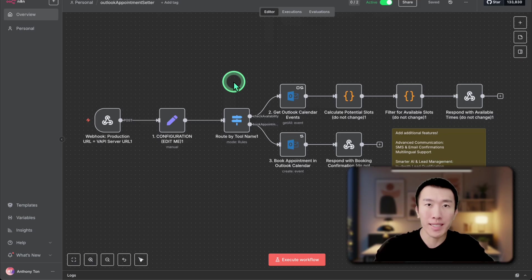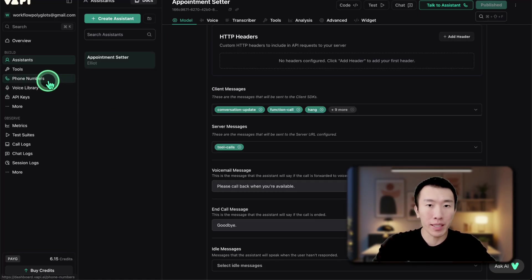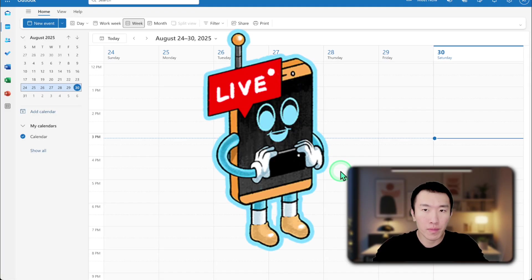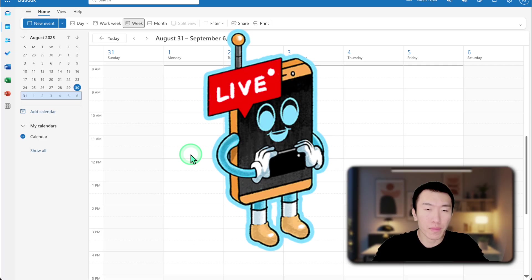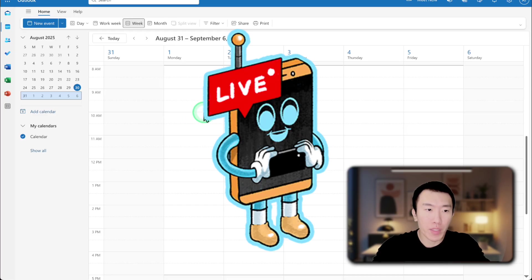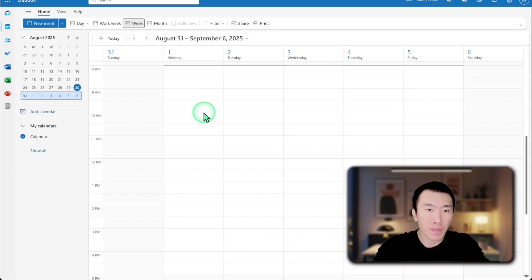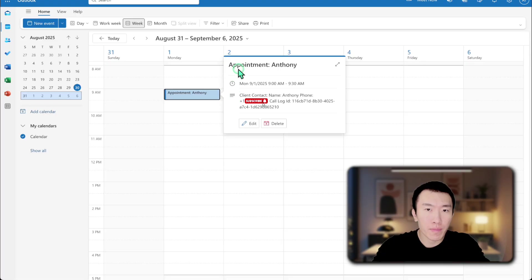Now that VAPI and N8N are all set up, let's get our phone number and give it a call to test it out. Hi, thank you for calling Apex Agent System, this is Alec. I can help you book an appointment — is that what you're looking for today? Yeah. Great, to get started, what day would be best for you? Can we do Monday? I'll check availability for Monday now. I have a few times available on Monday, September 1: 9 a.m., 9:30 a.m., 10 a.m., and 10:30 a.m. — would any of those work? Sure, let's do 9 a.m. Perfect, and what is your full name please? My name is Anthony. Thanks, Anthony — just to confirm, I have you down for an appointment on Monday, September 1 at 9 a.m. Is that correct? That's right. Your appointment is confirmed. Thank you for calling and have a great day. All right, thanks.